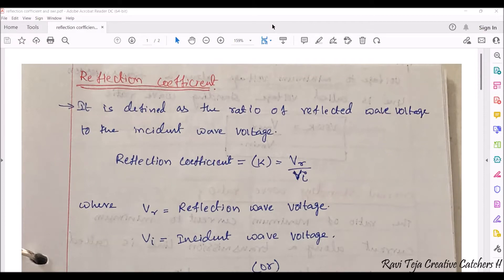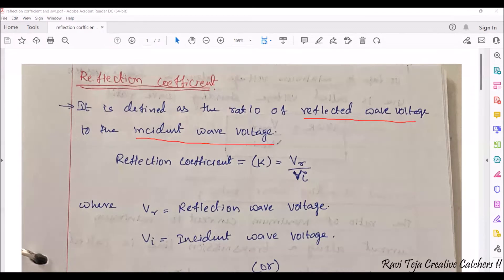Reflection coefficient is defined as the ratio of reflected wave voltage to the incident wave voltage. We need to know what this reflected wave voltage as well as incident wave voltage is. Whenever you are giving some wave or signal, that wave or signal can carry any kind of data, information, or energy.